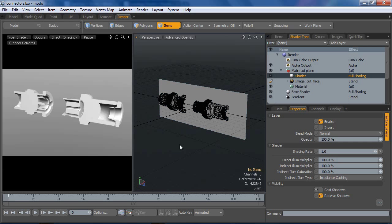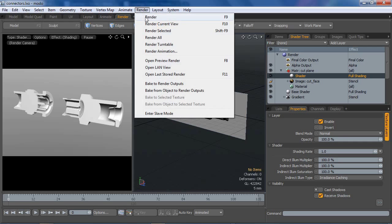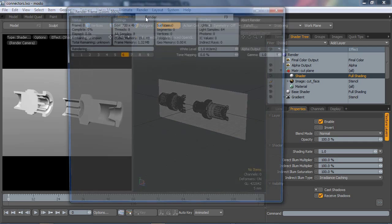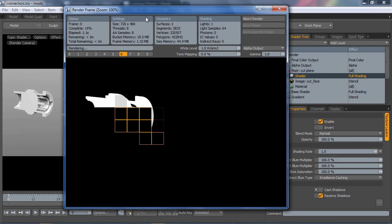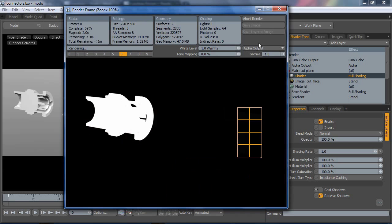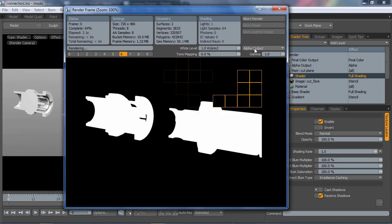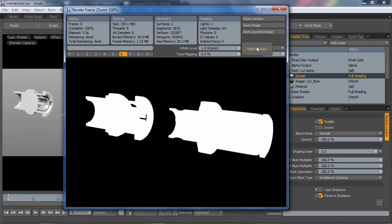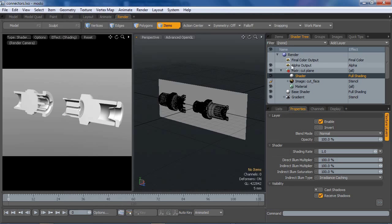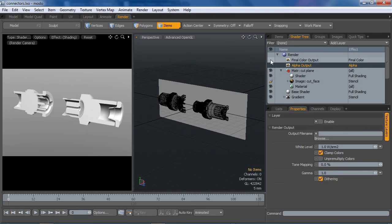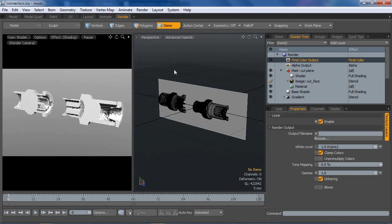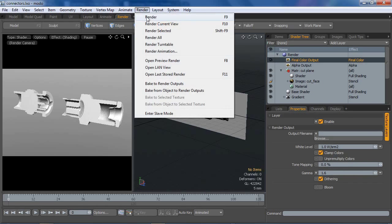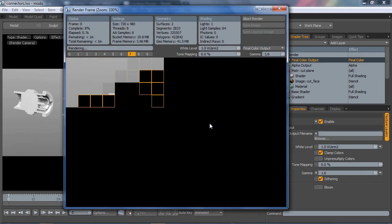And I think that's it, it should be good. We're going to fire off a render here. I'm going to see the alpha, I don't care about the alpha. Turn off the alpha, turn it back on your final color. Okay, now try a render.